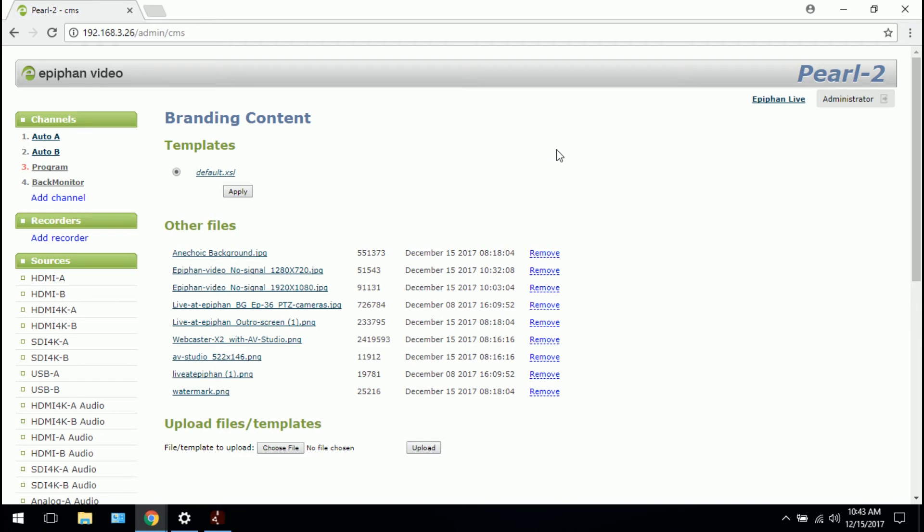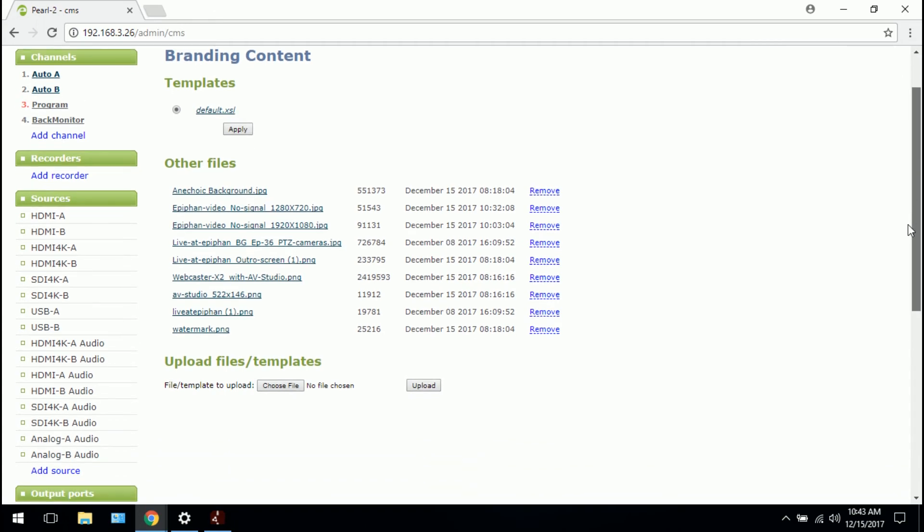But there is a resolution limit or an image size limit, however you want to say it. So if you have the Pearl 2 base model, that limit is full HD or 1080p. If you have the 4K add-on, that limit is 4K. If you exceed the limit for your respective Pearl model and try and upload a file, it won't work. So it's just something to be aware of.